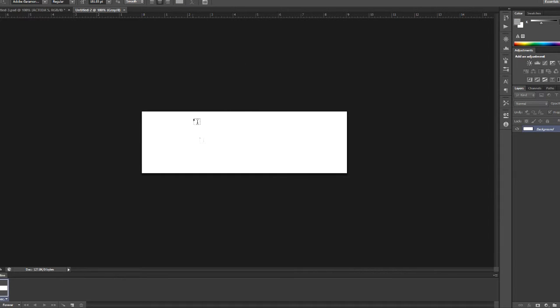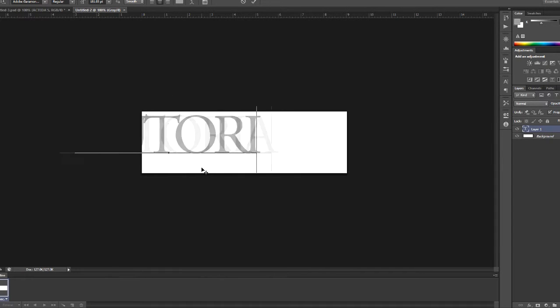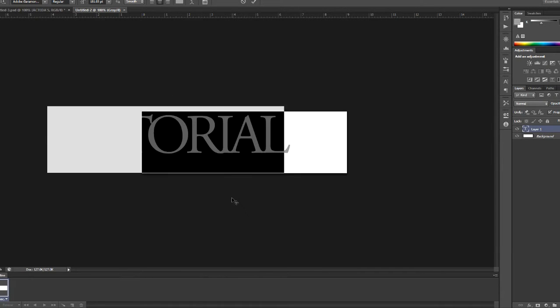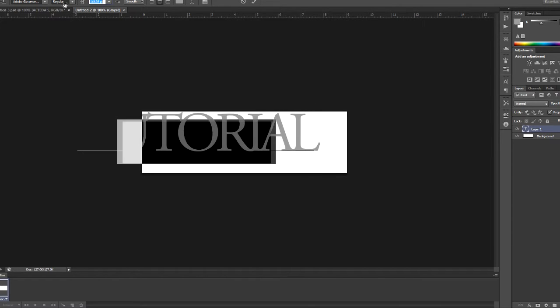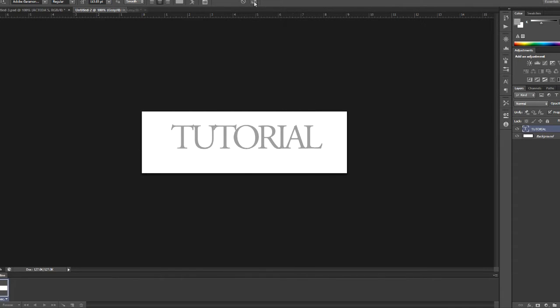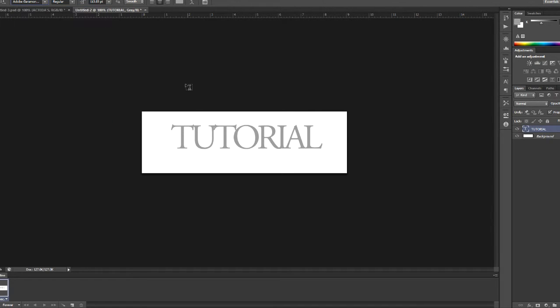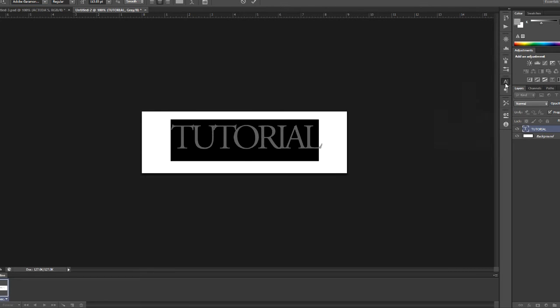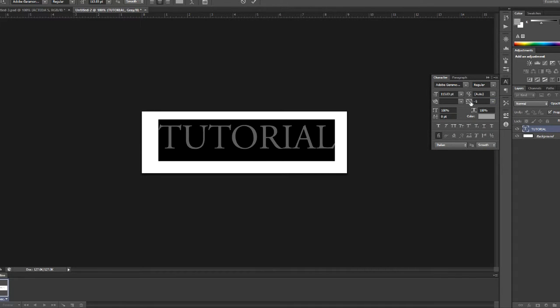Now the next step you want to do is start typing your text. So for this I'm going to just type tutorial and the font I'm using, if you guys can see at the top, is called Adobe Garamond Pro, I don't know how to pronounce that, but pretty much just type in whatever you want.